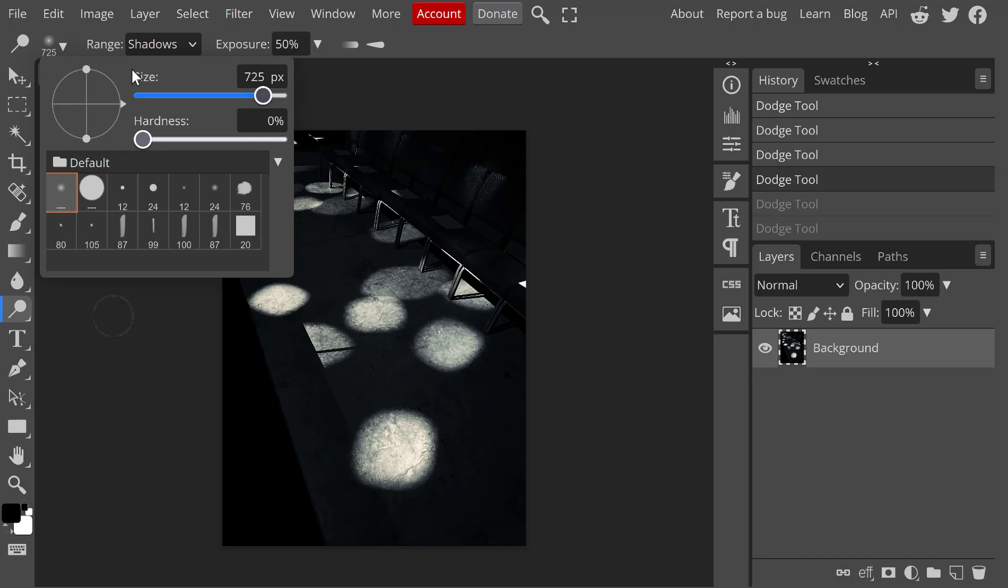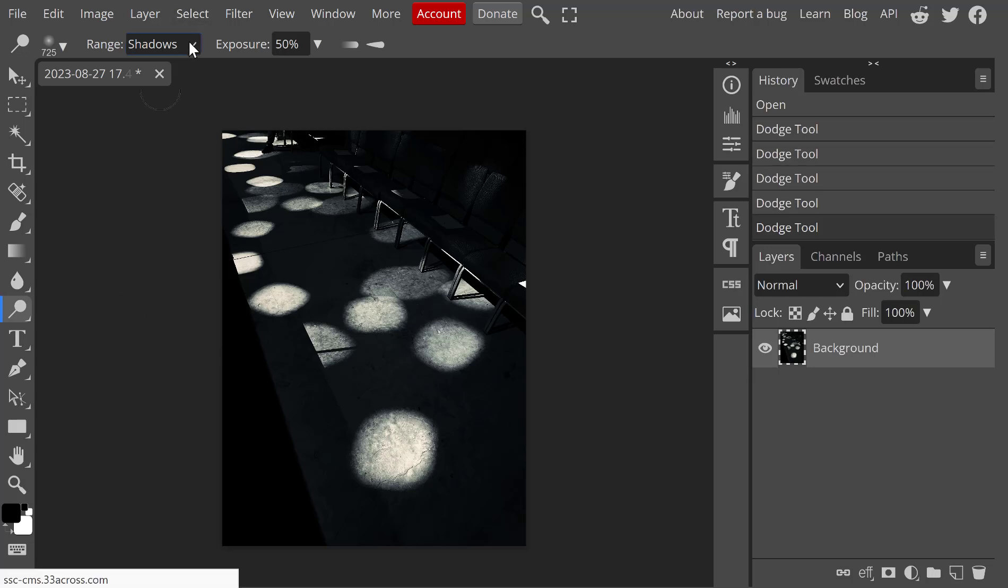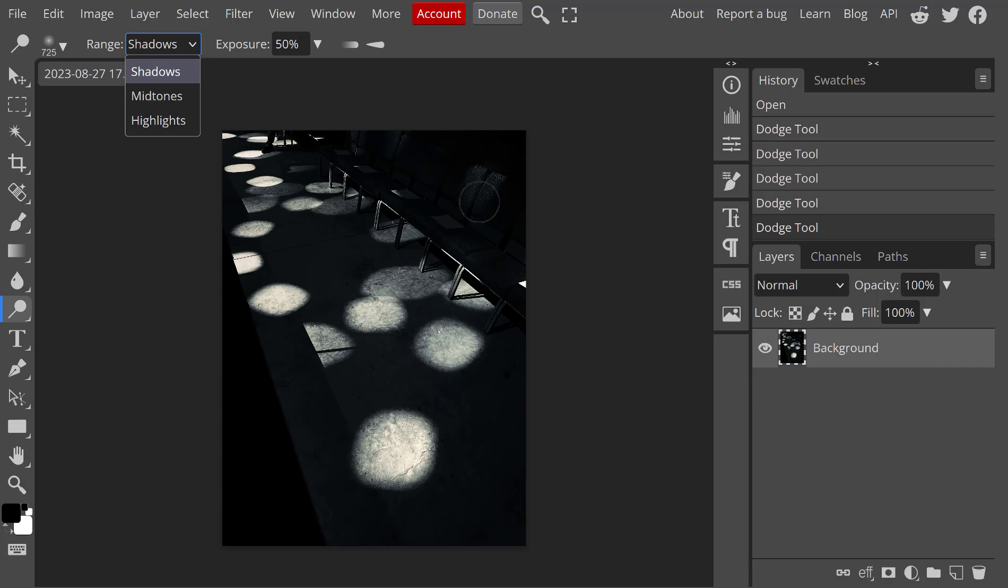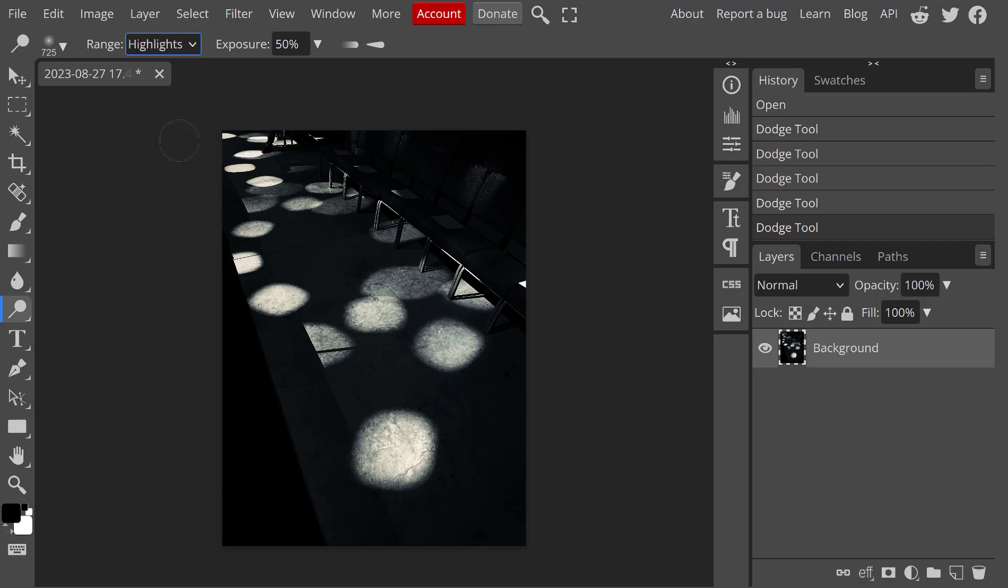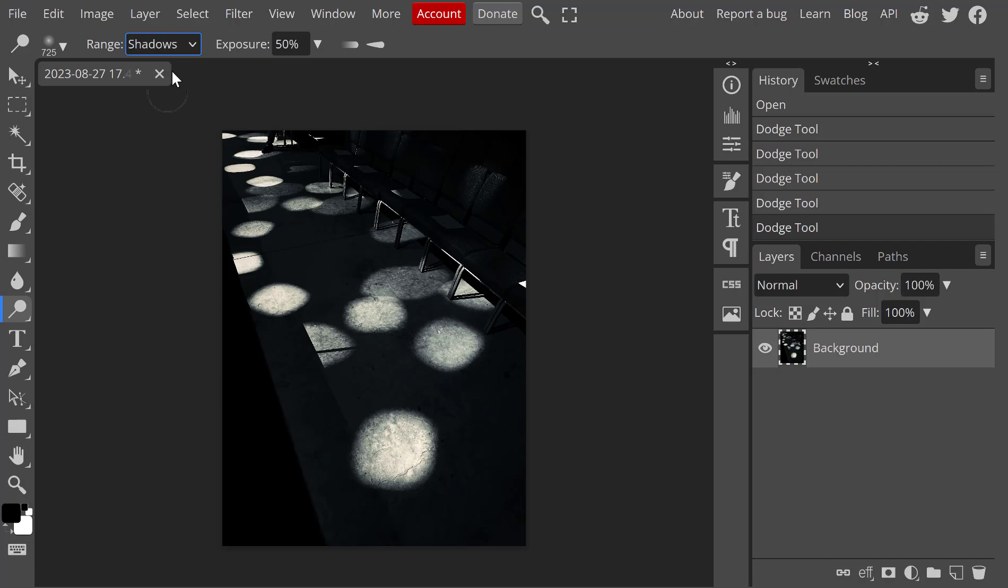The next thing up here at the top, the range. I can choose to have this affect the shadows, which are the deep darks, the midtones, which are kind of our middle range, or the highlights. Generally, when we're going to be dodging, we're usually concerned about shadows and midtones. That would be like these areas in here.